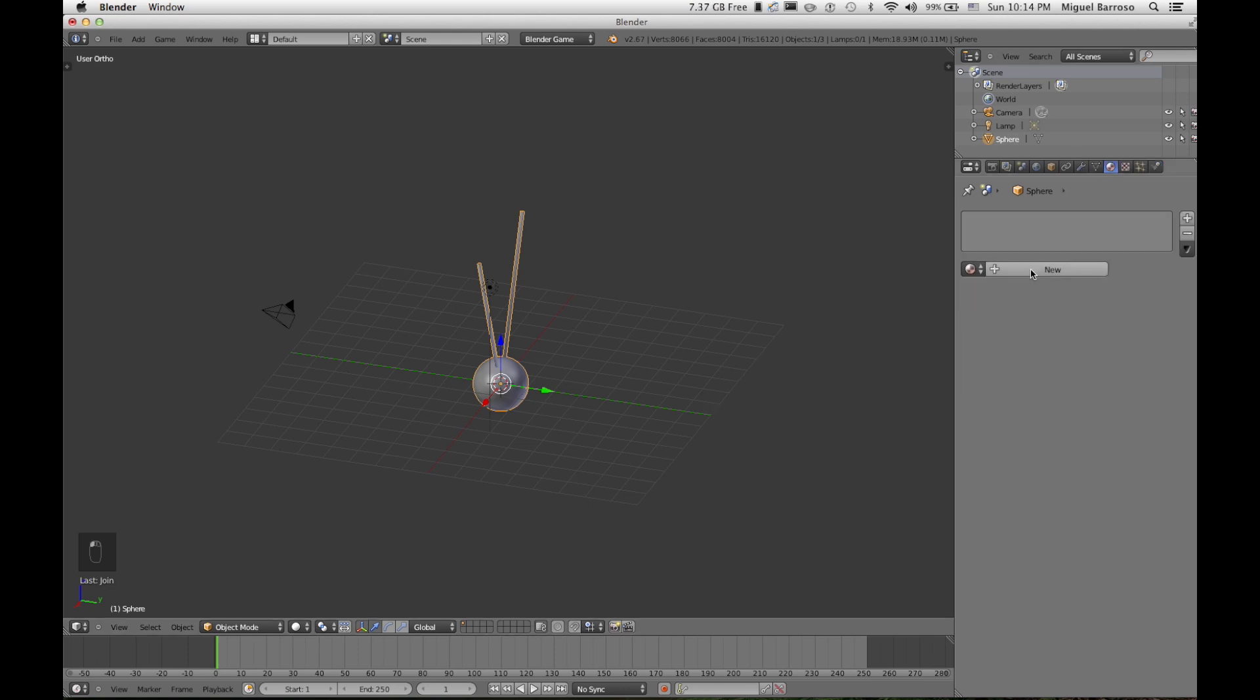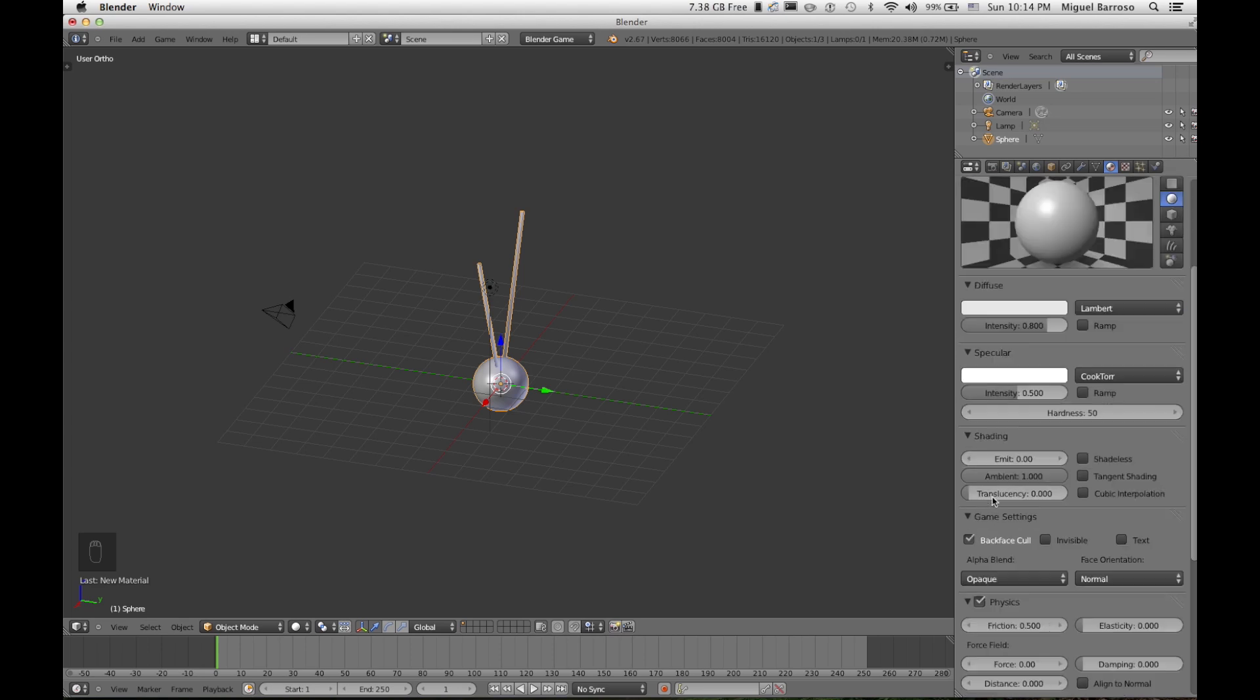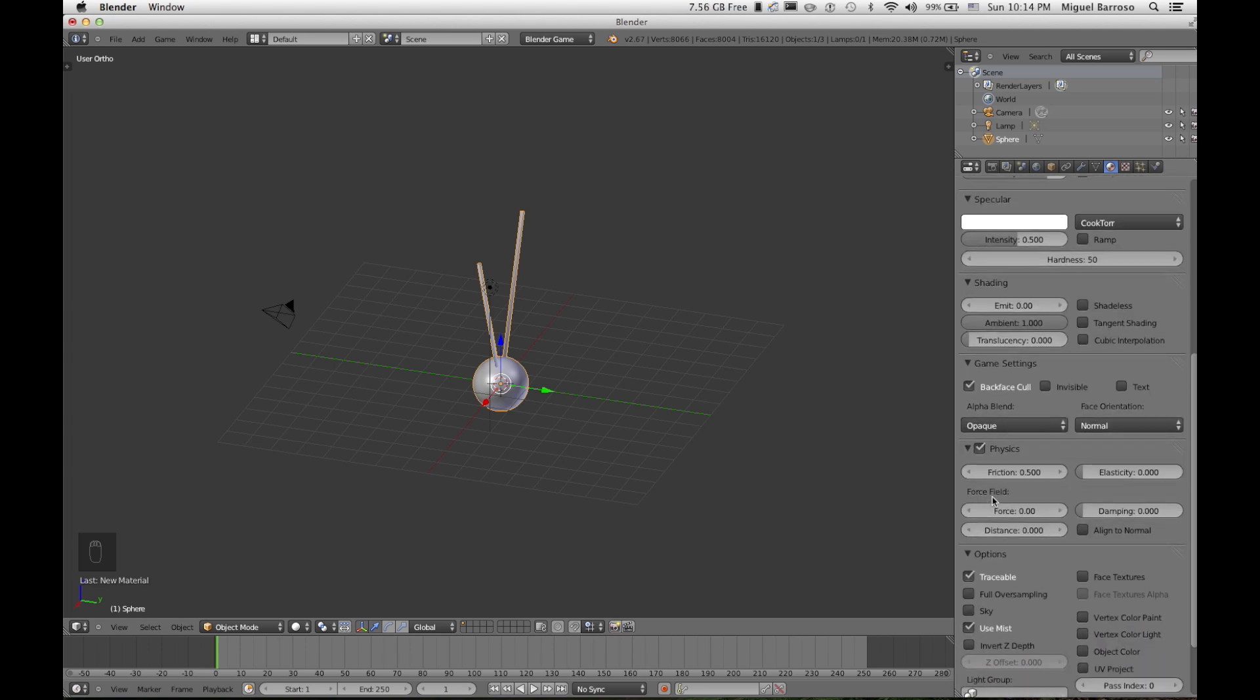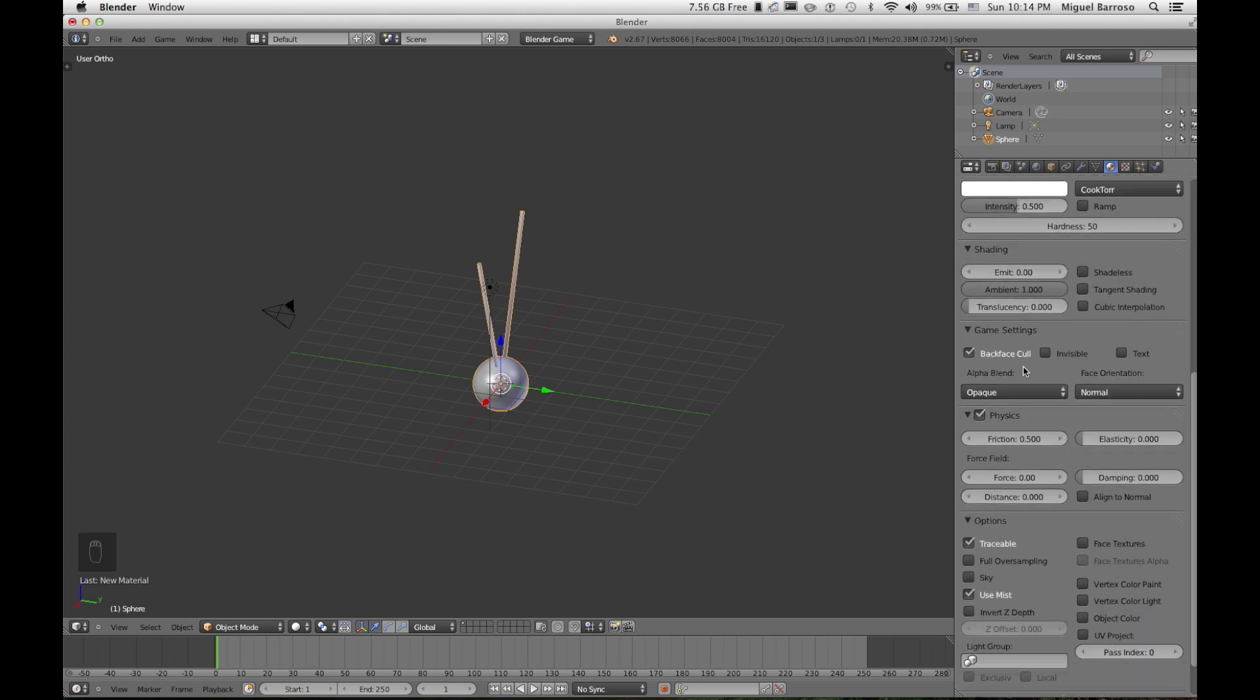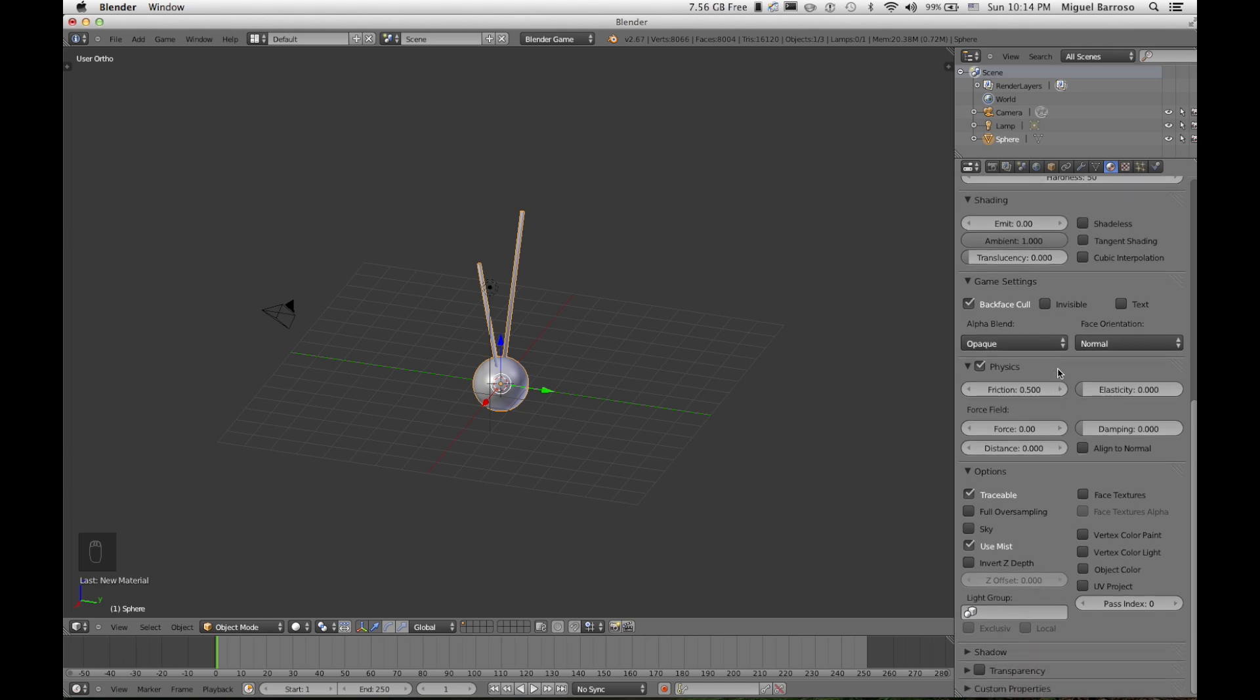Now we're going to add a material. I'm just going to call it Chrome. And here in the Blender game engine, when it comes to materials, physics will also be available.